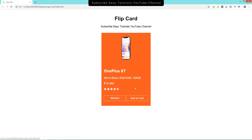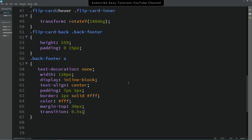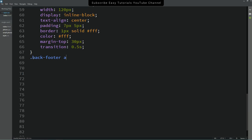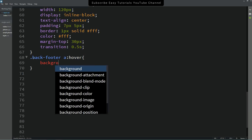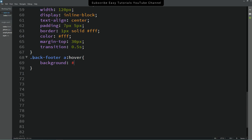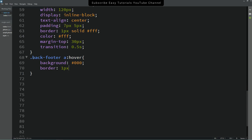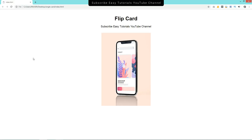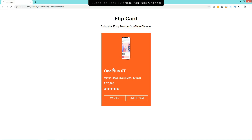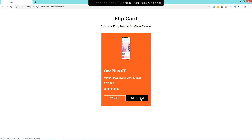Next we need to add a hover effect on the buttons. Copy the selector, add it here with :hover, and change the background color to black and update the border as well. After refreshing the page, you can see that when you take the cursor over a button, the background color changes.